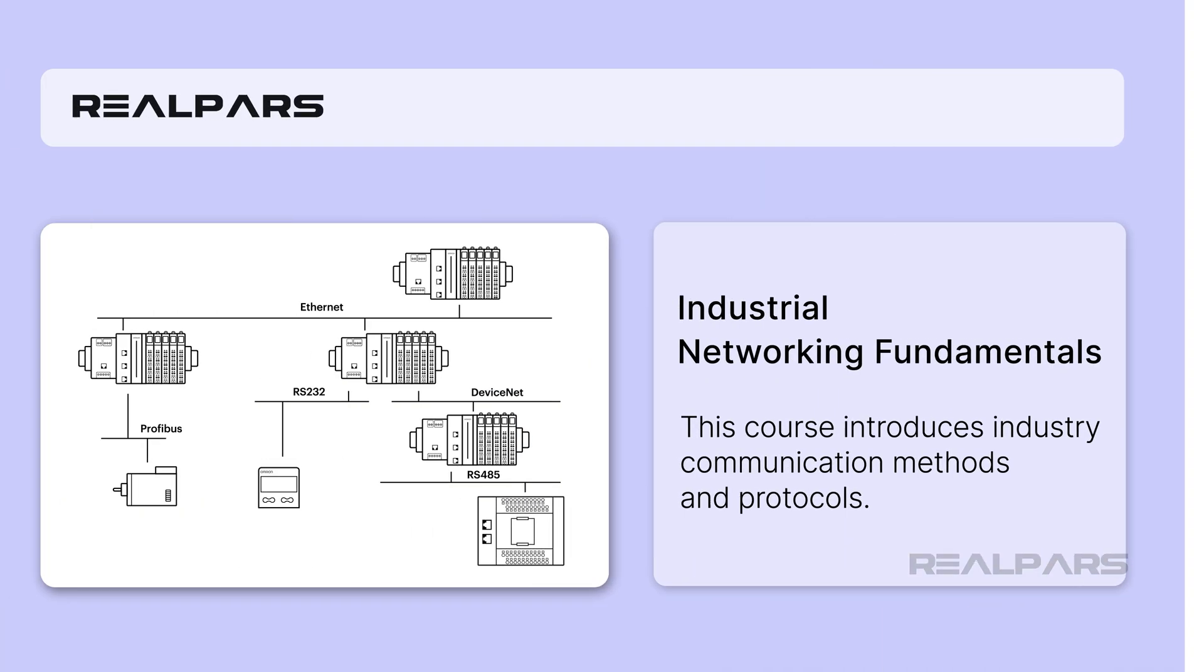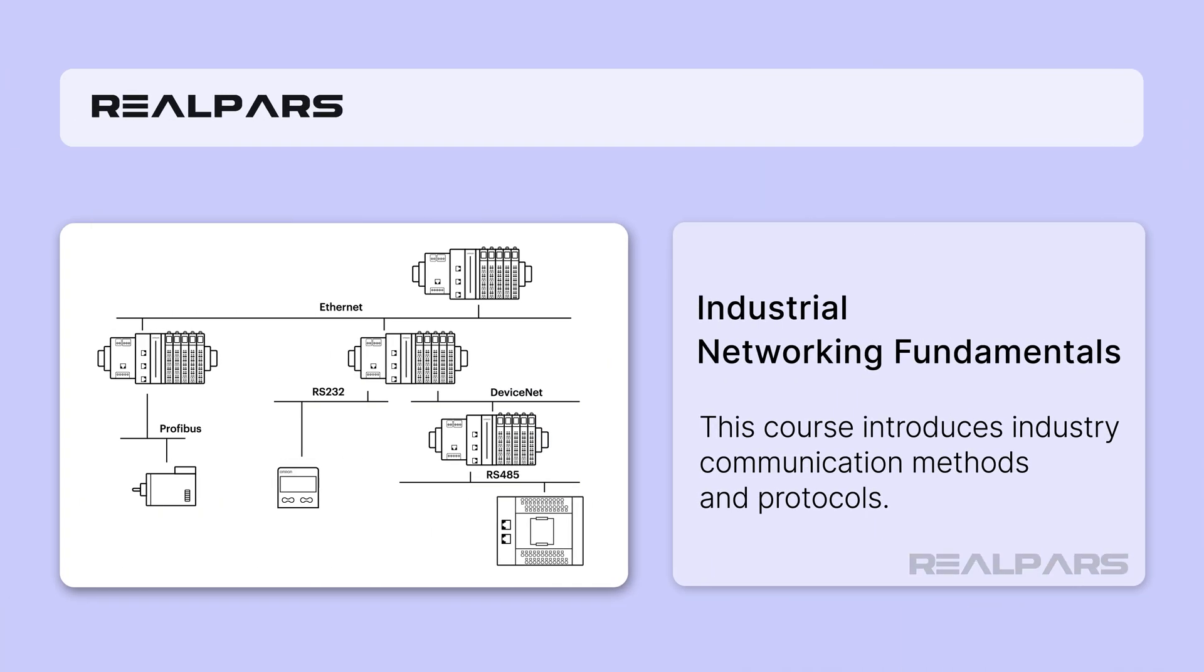If you want to learn about the different types of industrial networking technologies, check out the course Industrial Networking Fundamentals, linked in the description of this video.